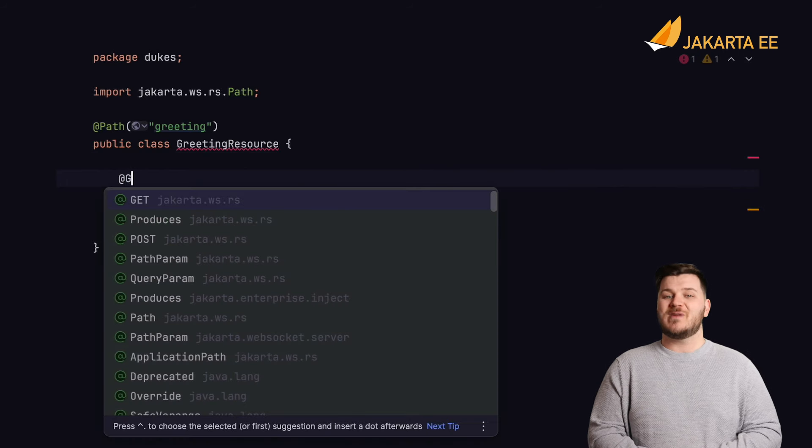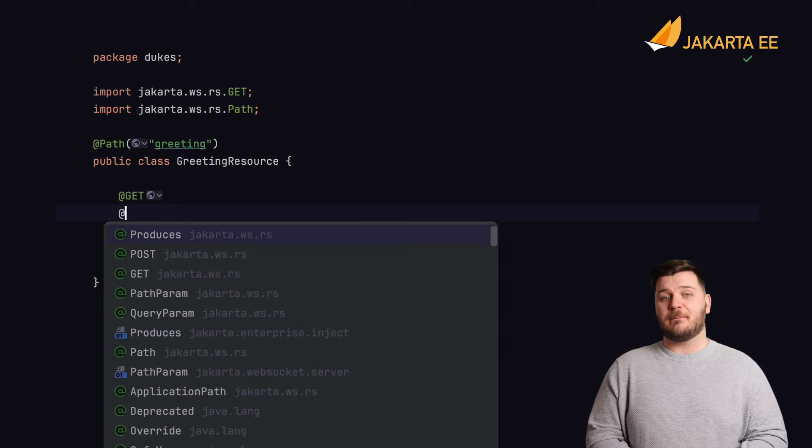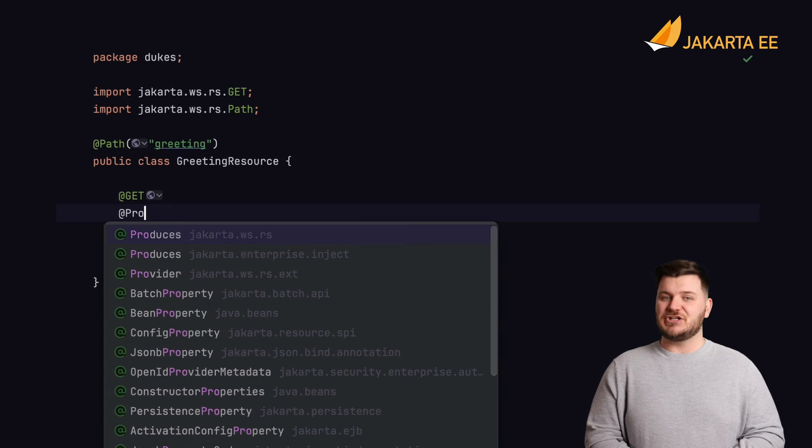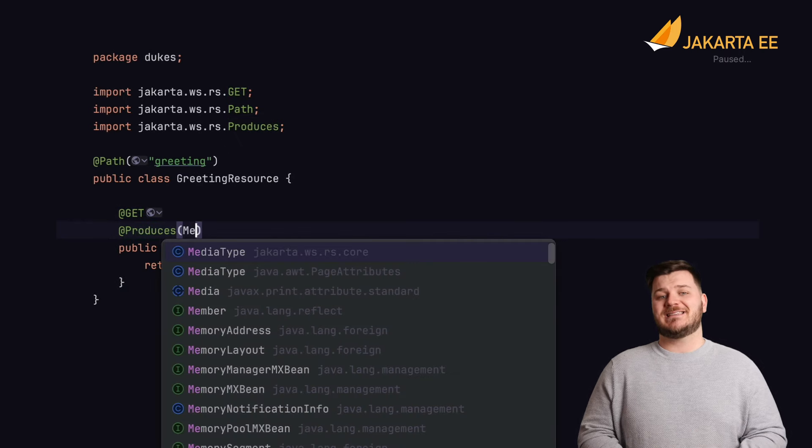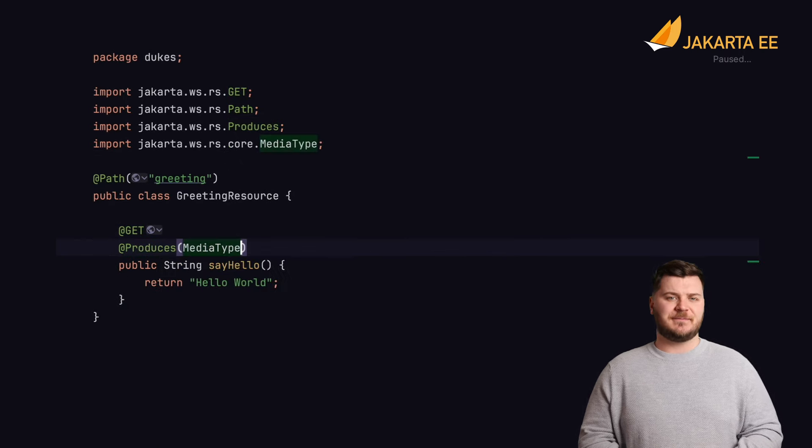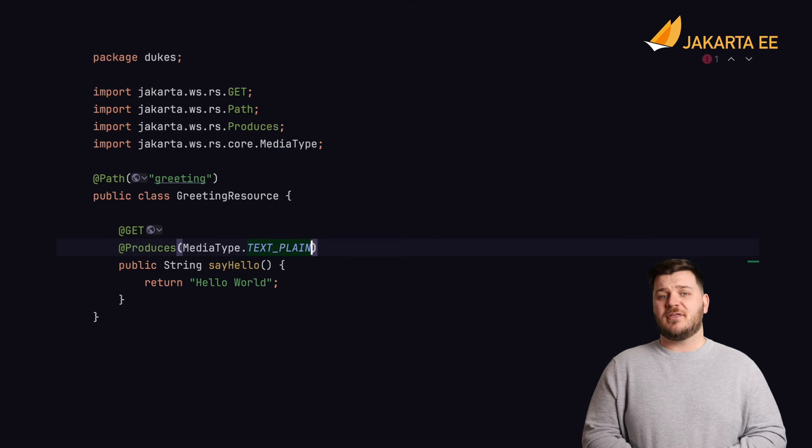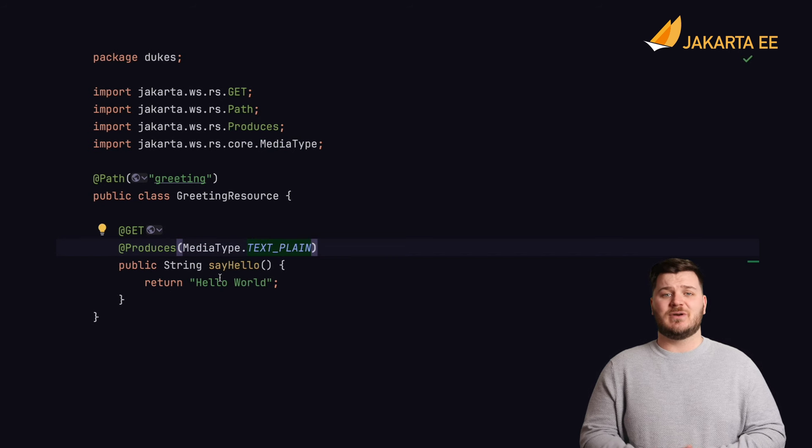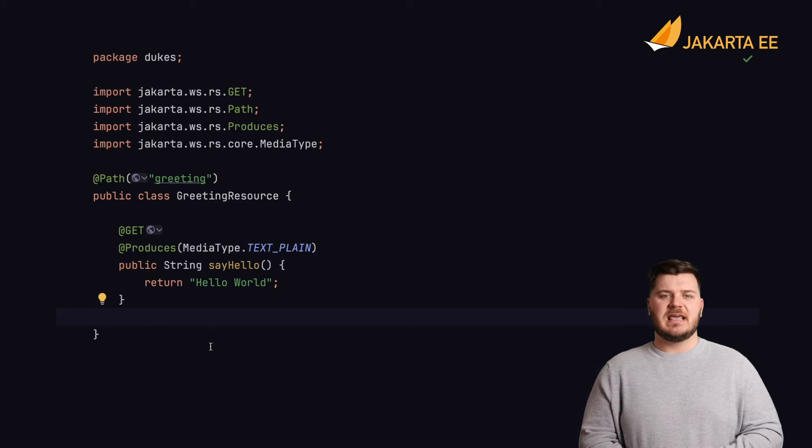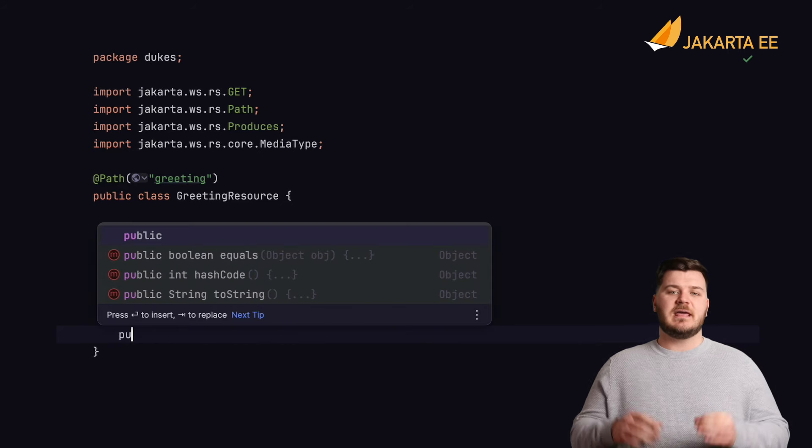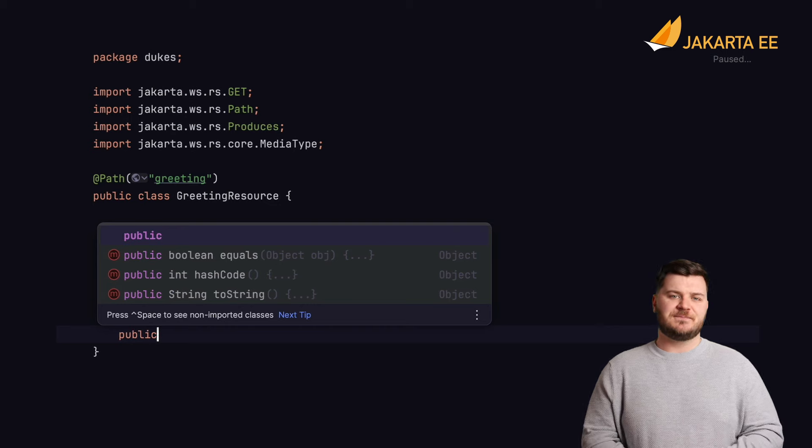The resource method can optionally include an @Path annotation, specifying a custom path for accessing the endpoint. If more than one method annotated with @GET is specified within the same resource class, then one of them must specify a string-based path in order to differentiate the two.